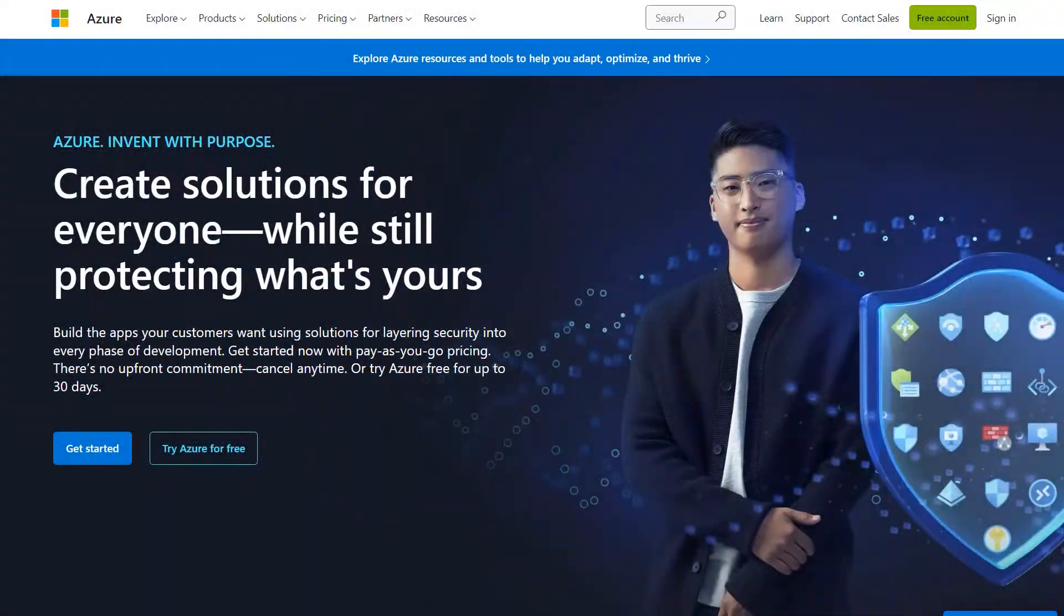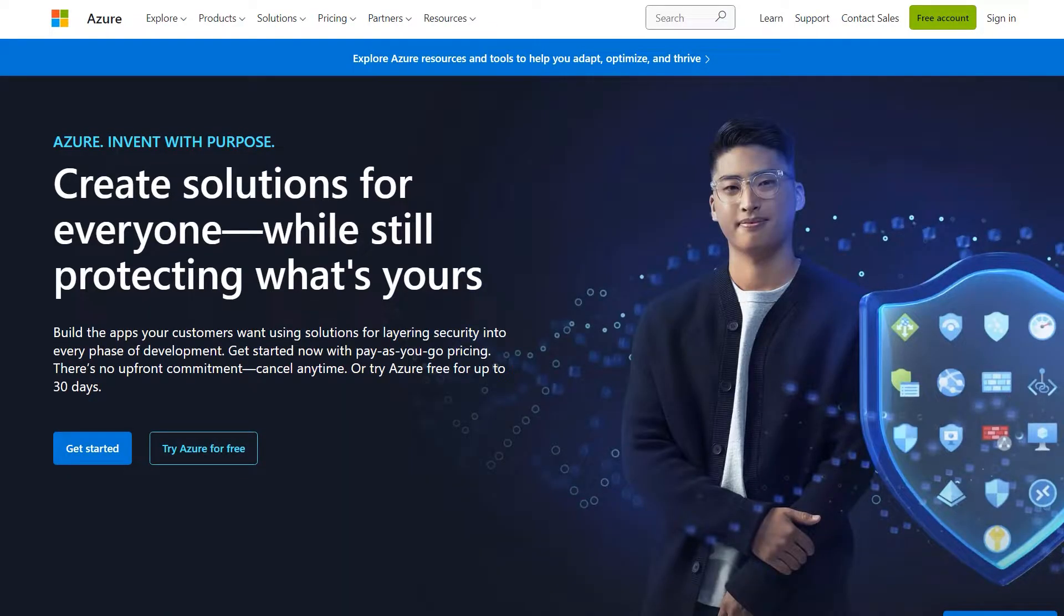Before we begin, you'll need to make sure that you have a Microsoft Azure account before completing this tutorial. Without further ado, let's get started.